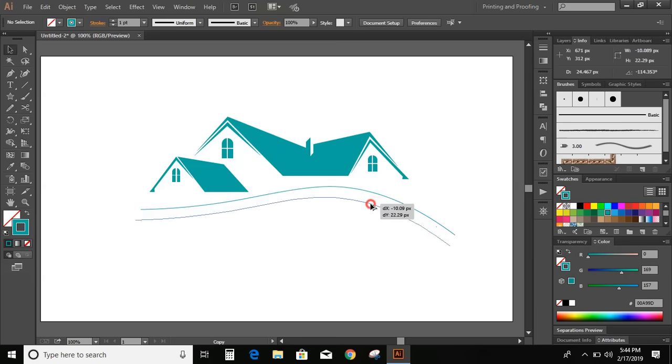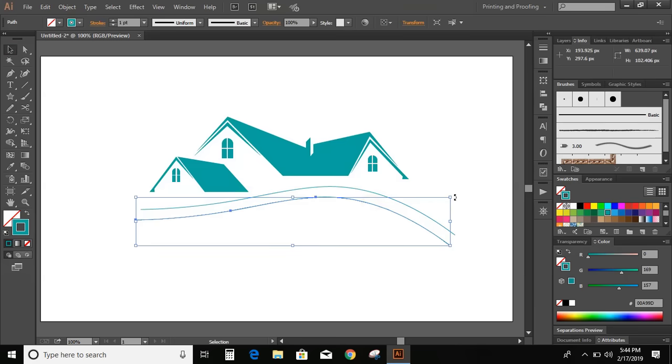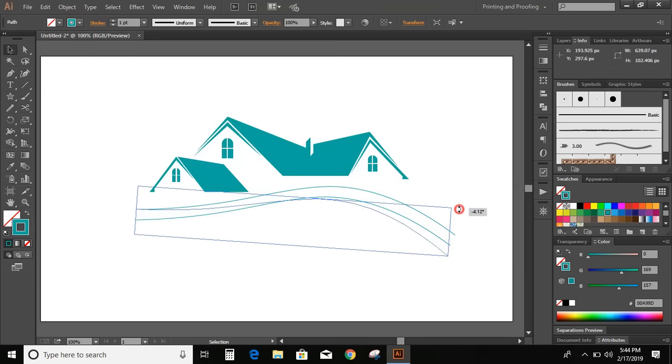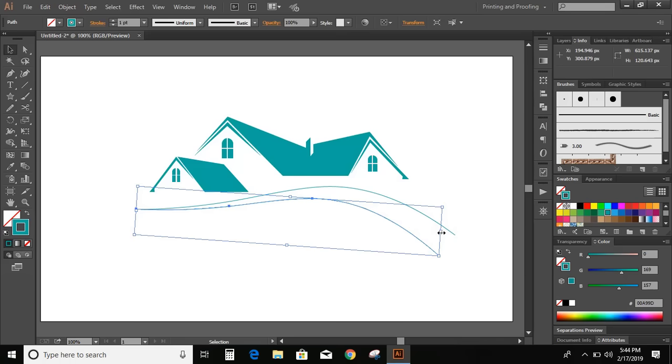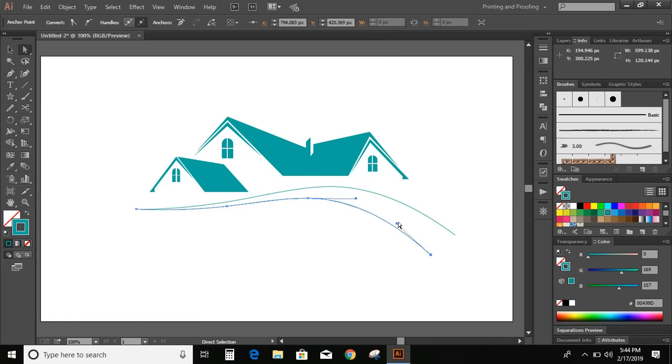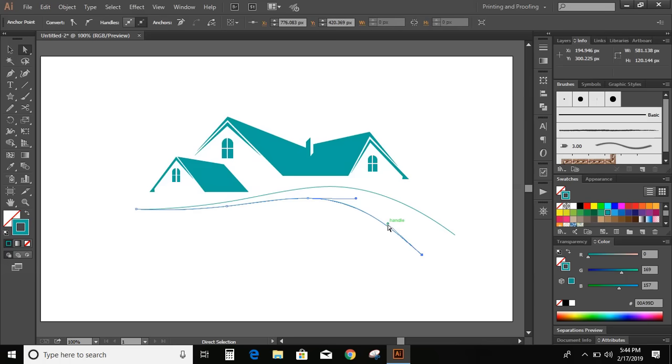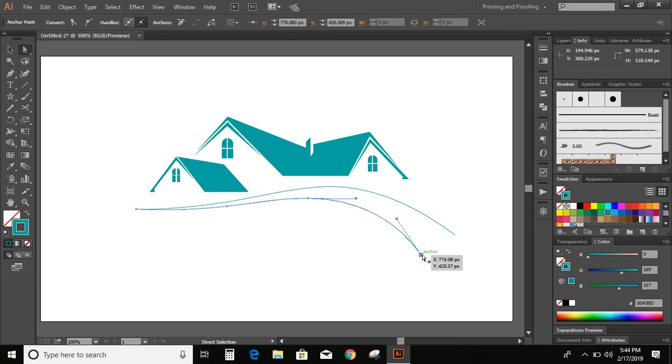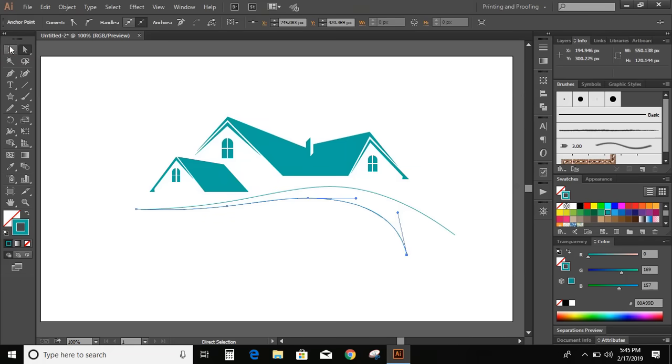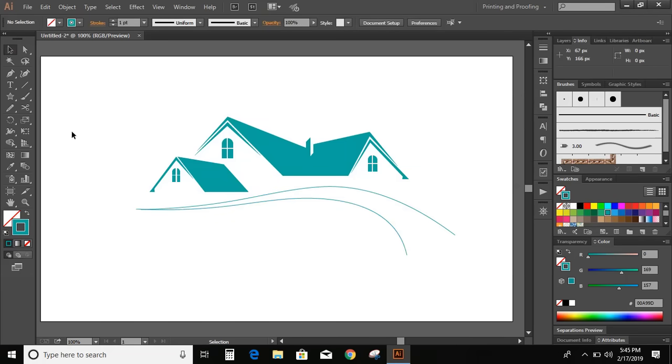Now duplicate this object and rotate it. Now select this direct selection tool. Click on this lower knot and move this point. Move it more. Now give a boundary.